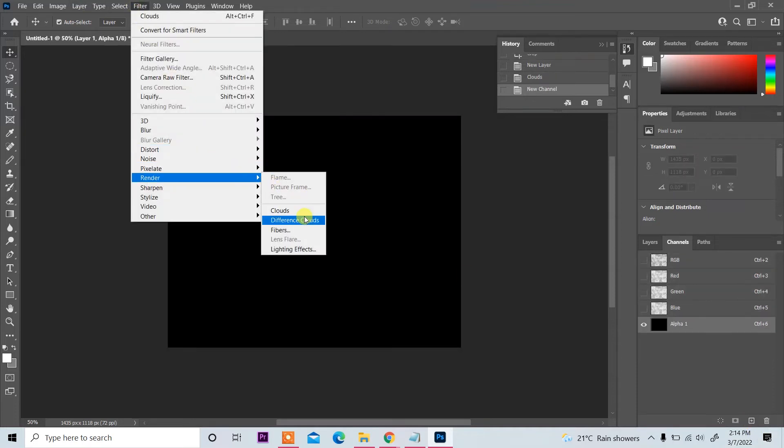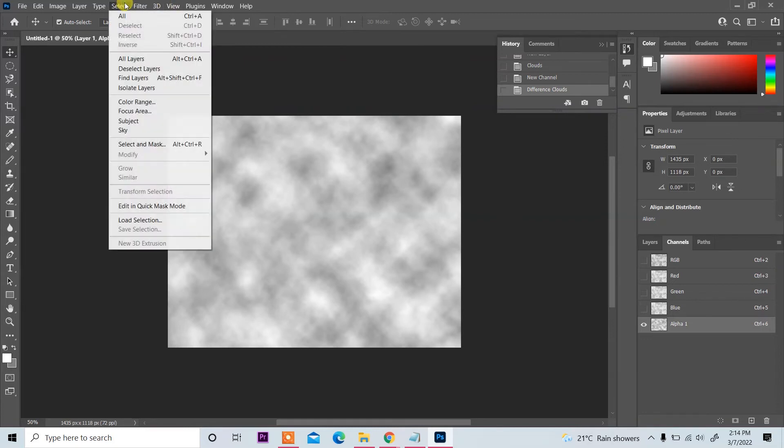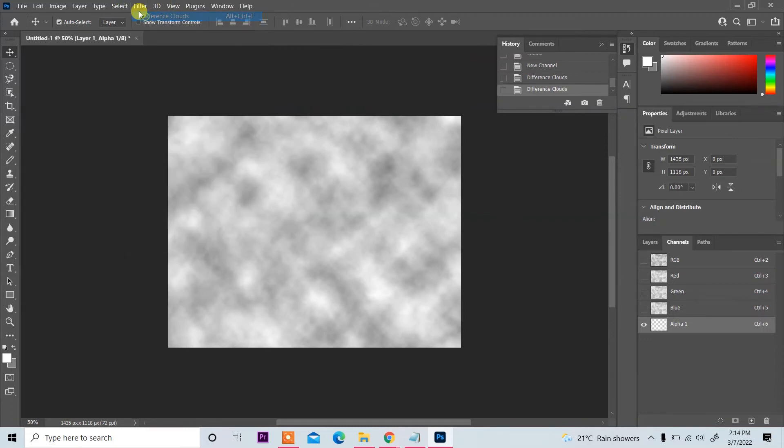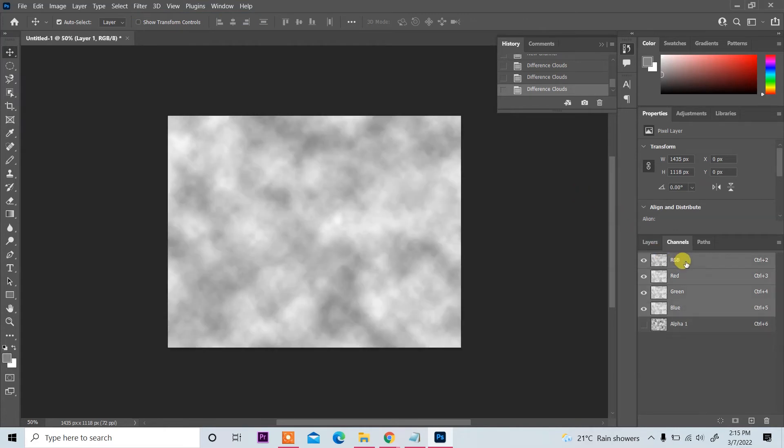And Difference Clouds. And then apply two time more Difference Clouds, one and two. Then click on RGB files.